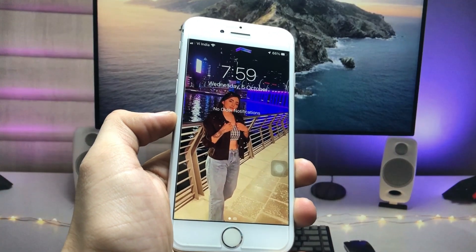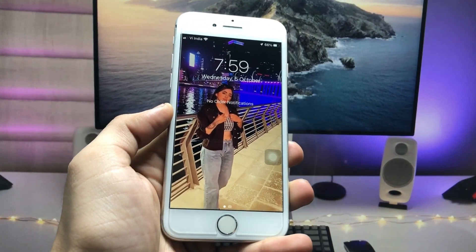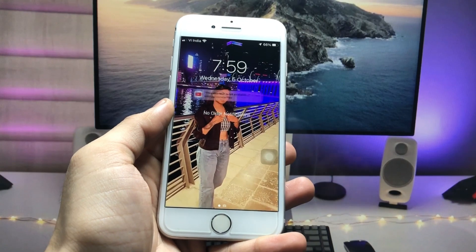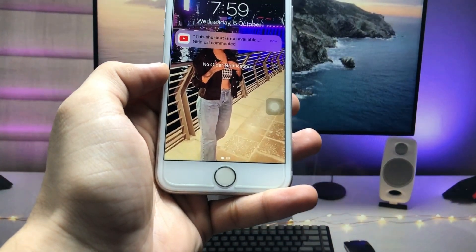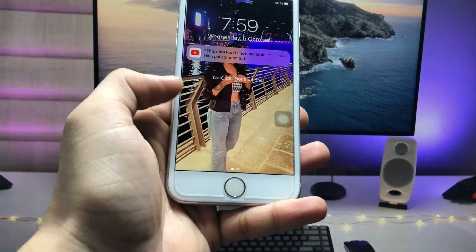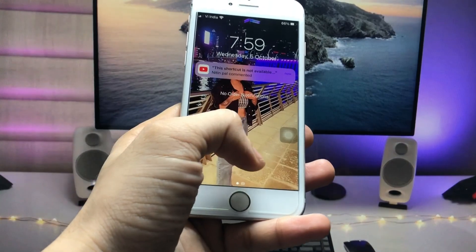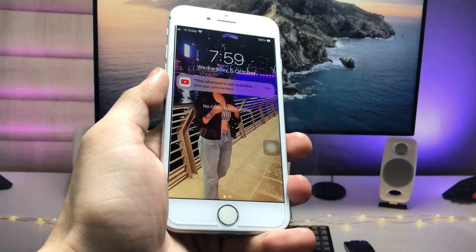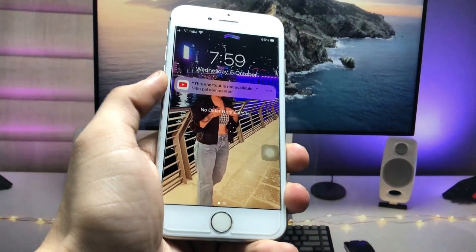Hi guys, welcome back to the channel with a new video. In this video I'm going to show you top new secret hidden features about the iPhone that every iOS user should know about.